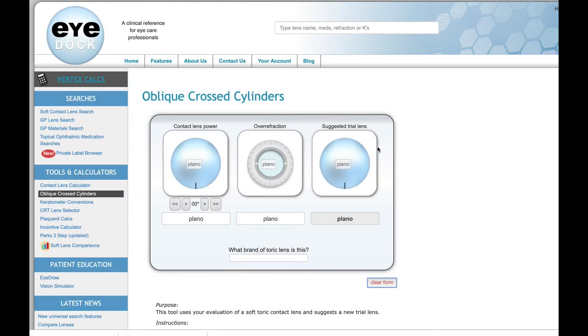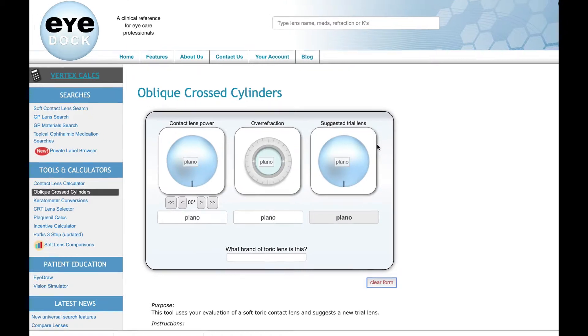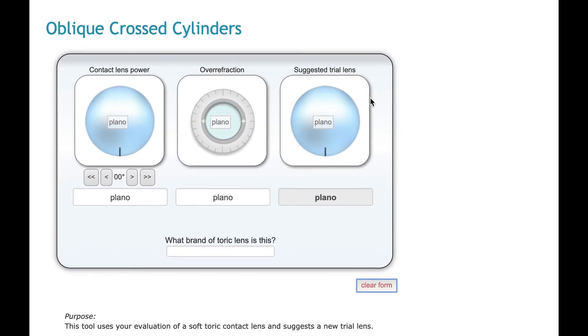Hi, everybody. This is Todd Zarwell, and I wanted to show you IDOC's Oblique Cross Cylinders Calculator, which is something that I know I personally don't use on a daily basis, but I find very useful in certain situations. When you're logged into IDOC, you can go to the Oblique Cross Cylinders page, and you'll see a form like this.